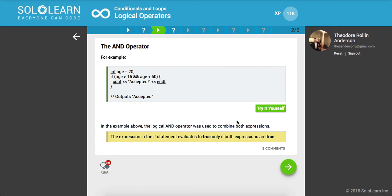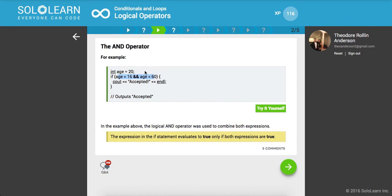The AND operator, for example, integer age set equal to 20. We say if age is greater than 16, which it is, and it's less than 60, which it is. It's evaluating both of these conditions and all it's going to give us back is a truthy or falsy value. It's always evaluating to a boolean expression of true or false.